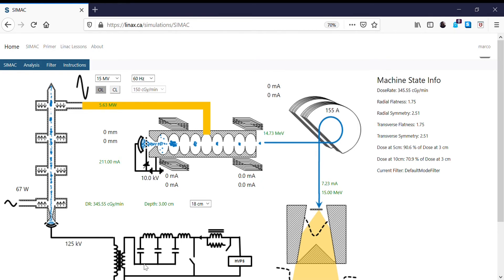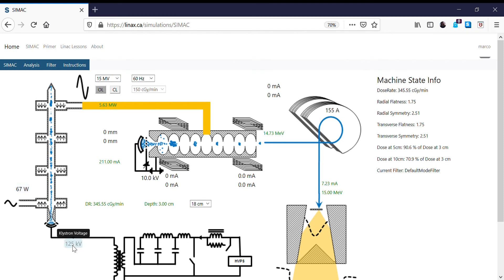So what I'm going to do now is reset the accelerator back to the 15 MV beam. I've reset the base parameters for the RF driver, the klystron voltage, and the bending magnet. And I'm now going to explore what happens when we change the klystron pulse voltage.